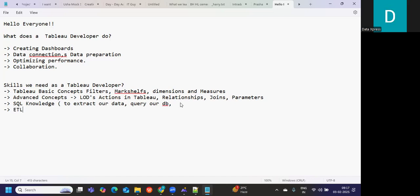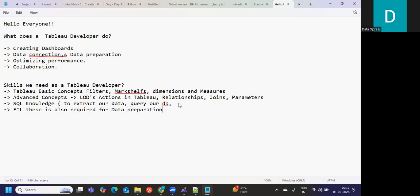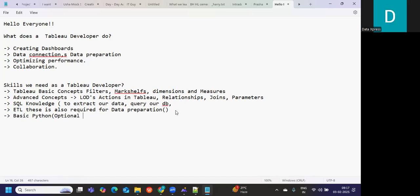After SQL knowledge, they are also asking for ETL concepts because this is required for data preparation. You might plan or think about which ETL tool you want to add to your resume based on your work exposure. These days, Python also they are asking. Basic Python is enough. It is not mandatory but optional, but a useful tool that you can add in your resume so that your resume can stand out compared to any other one in the market.